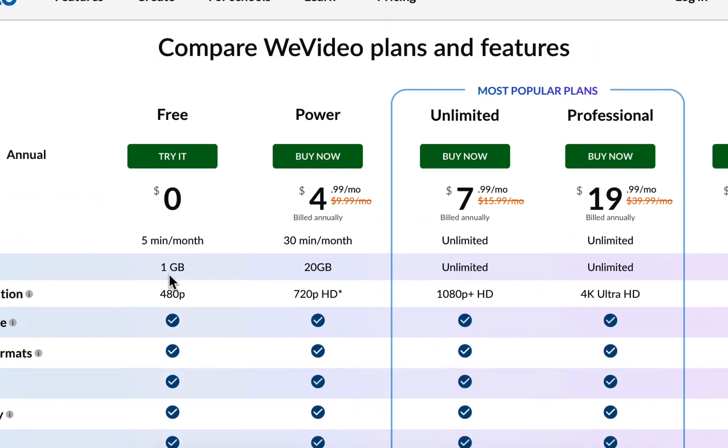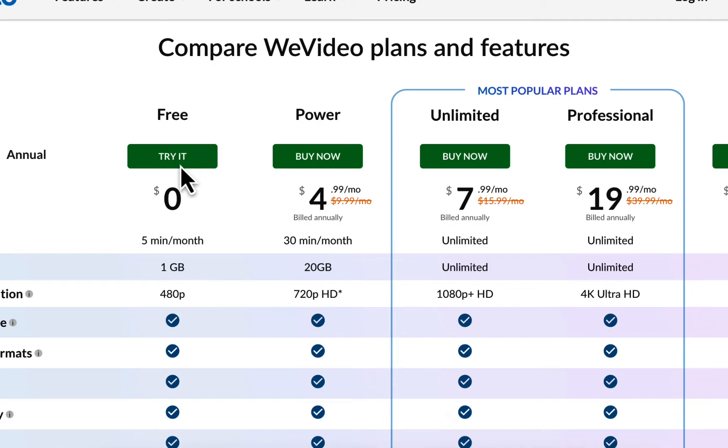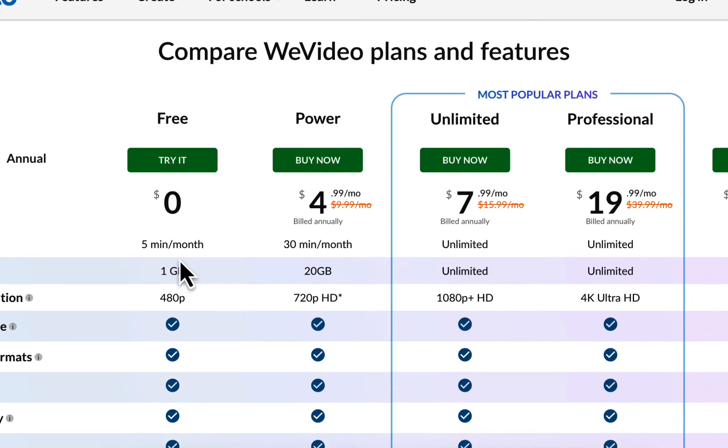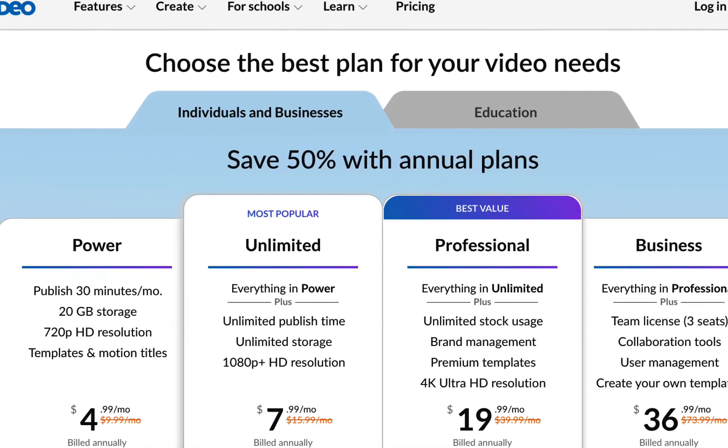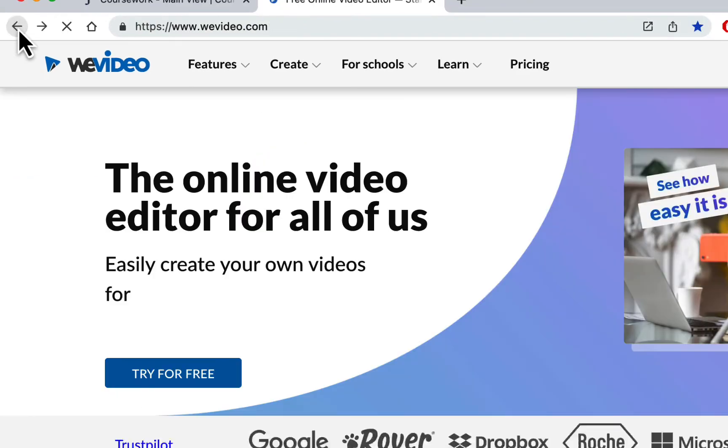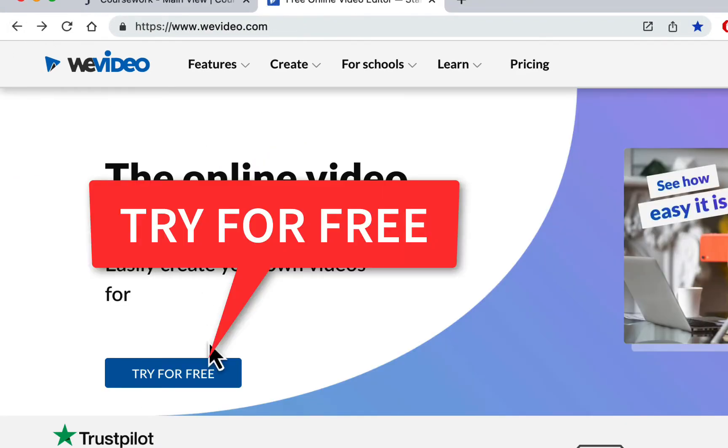They also have an education account where it's for 30 days and it's full strength, but you're not going to use full strength. So we're just going to try this out. You're going to create a free account and we're not going to pay for anything. Let's go back to our homepage here and just go to Try for Free.